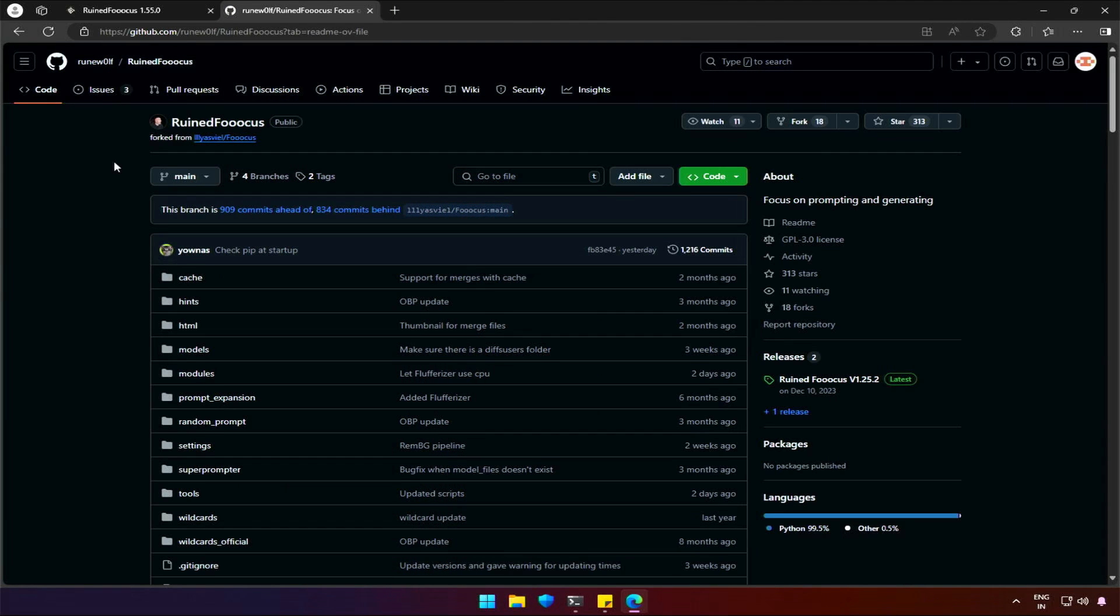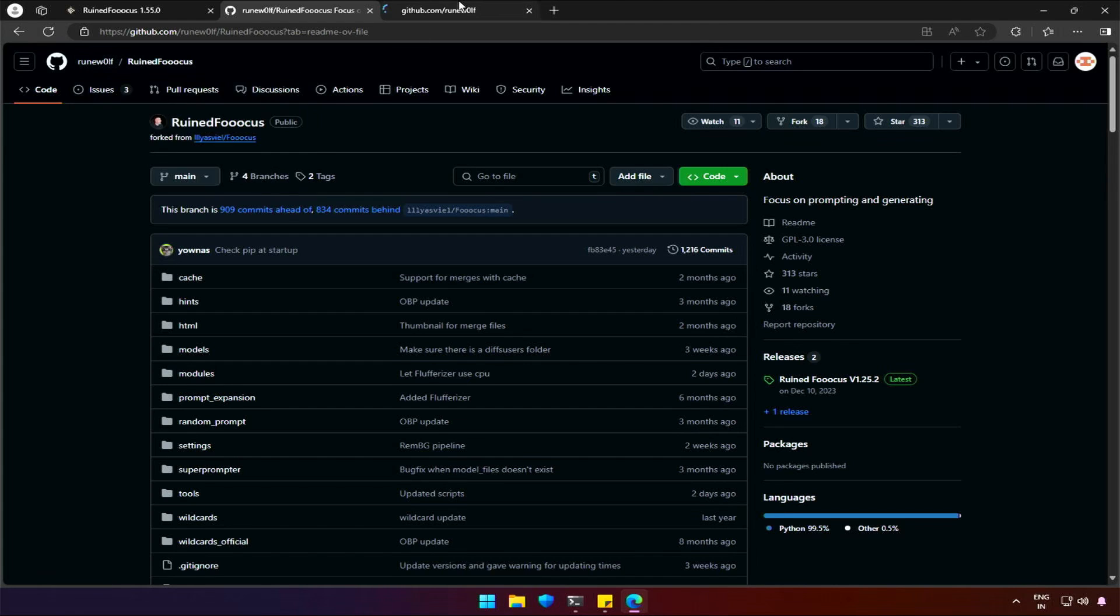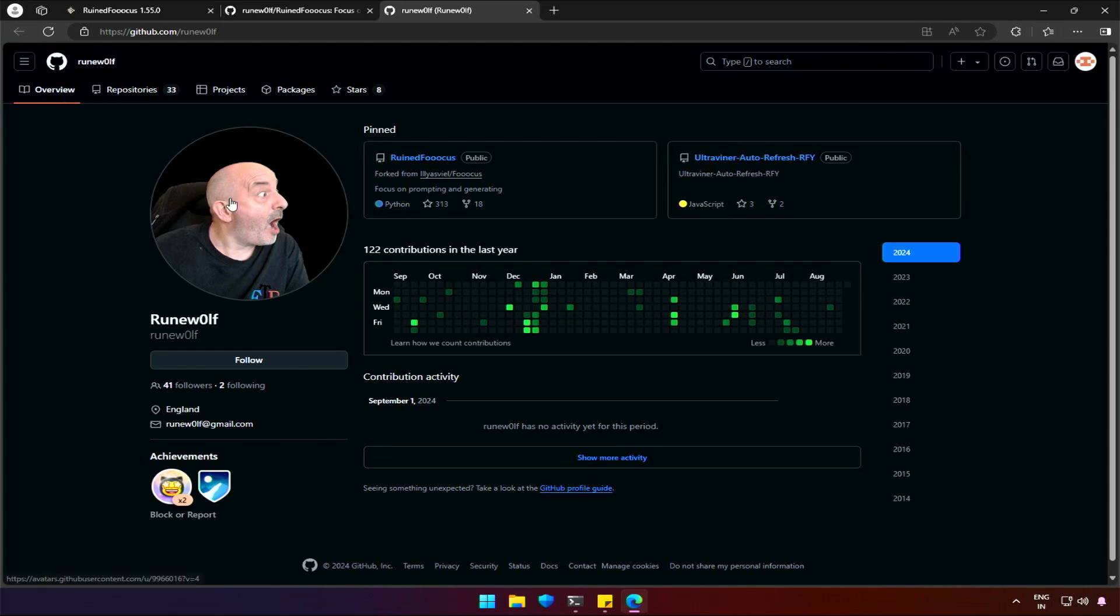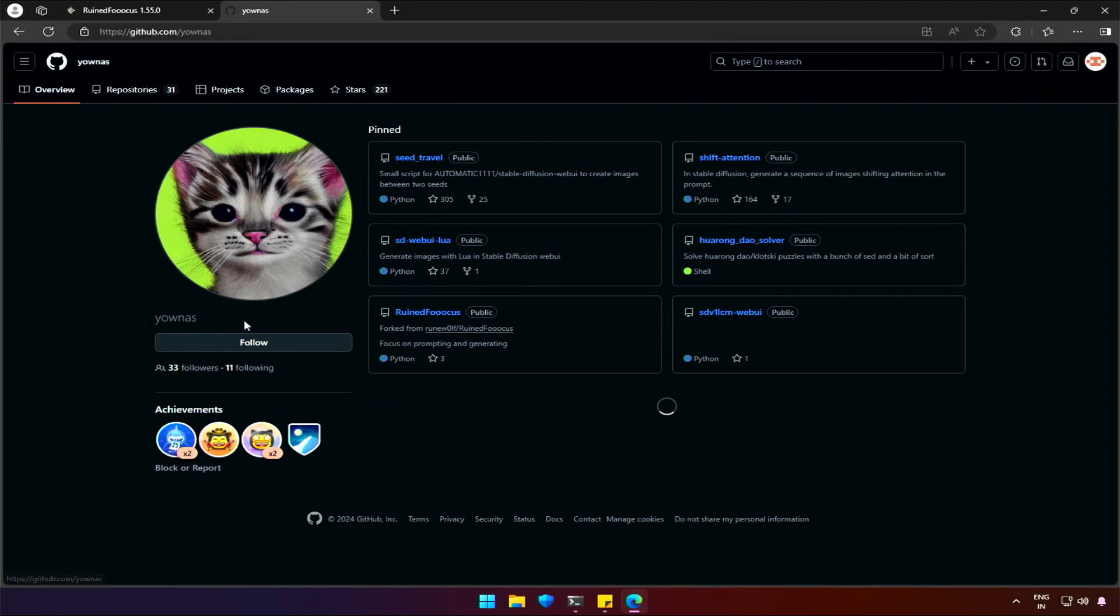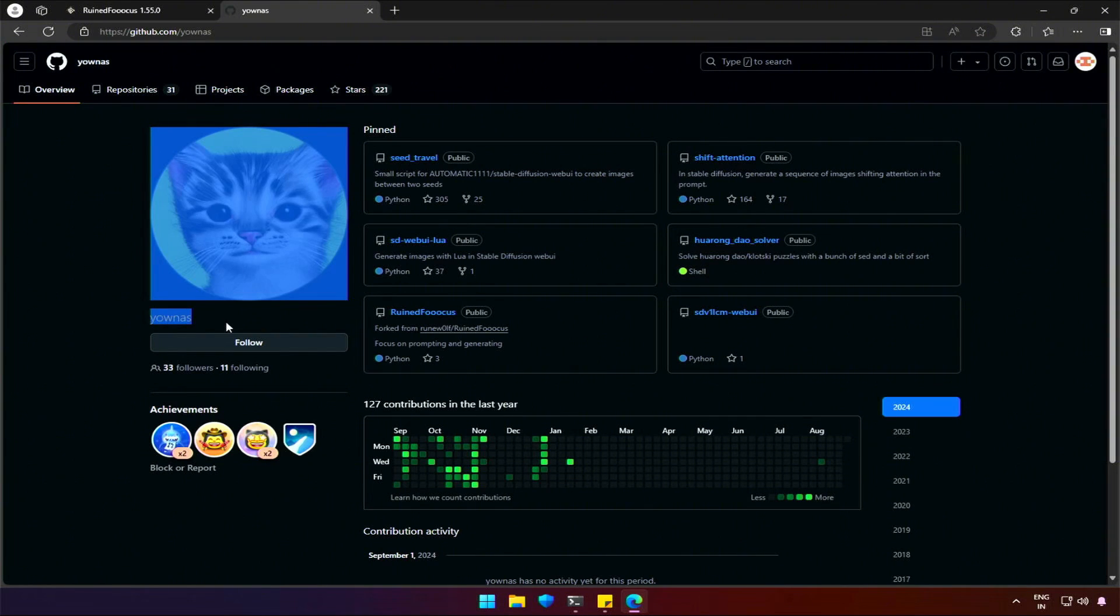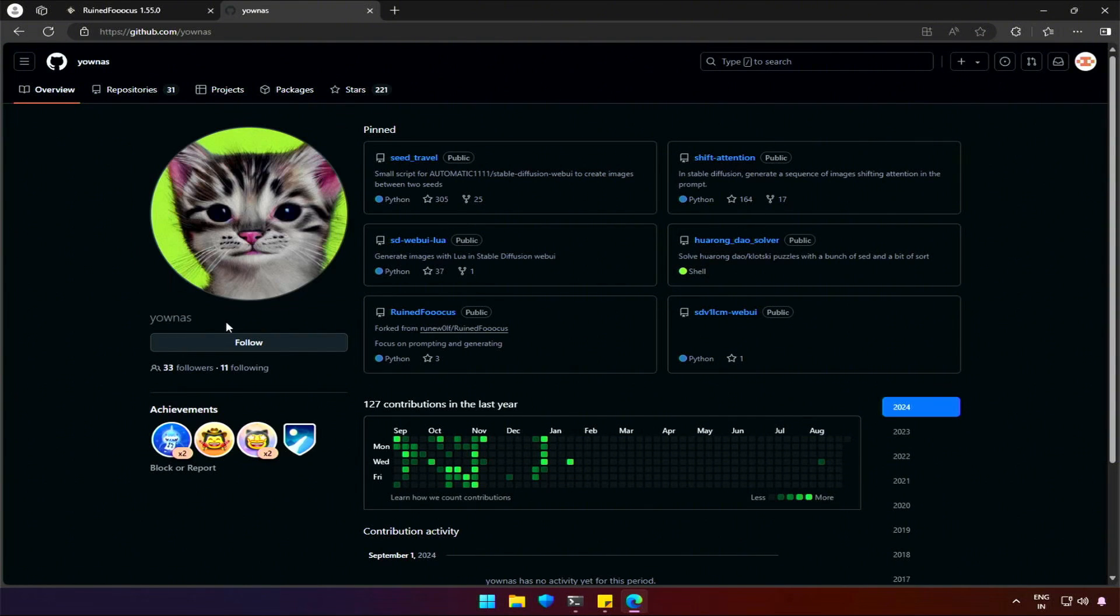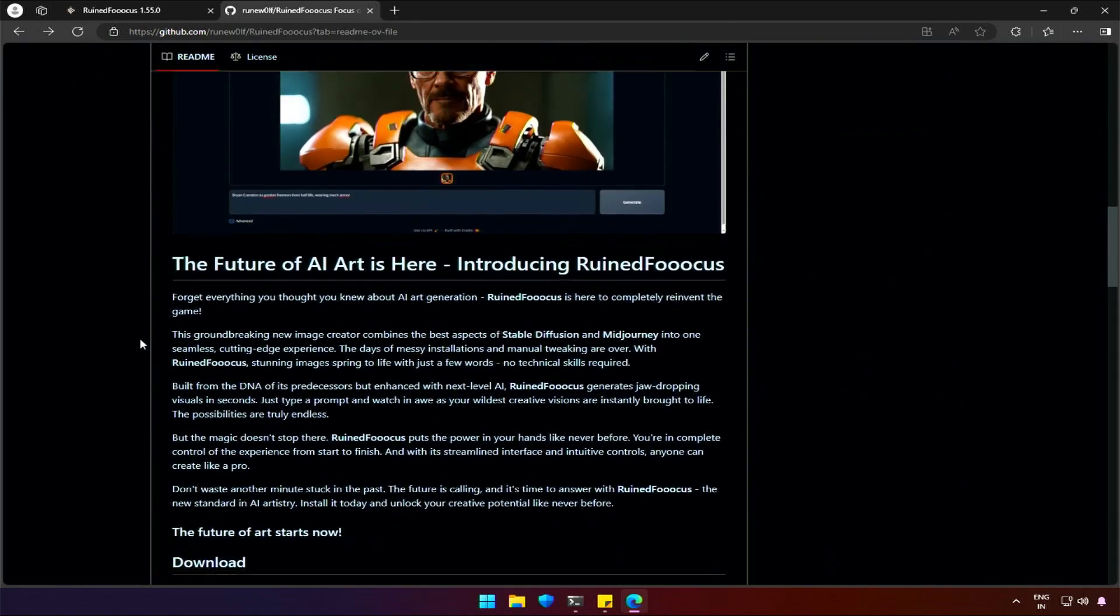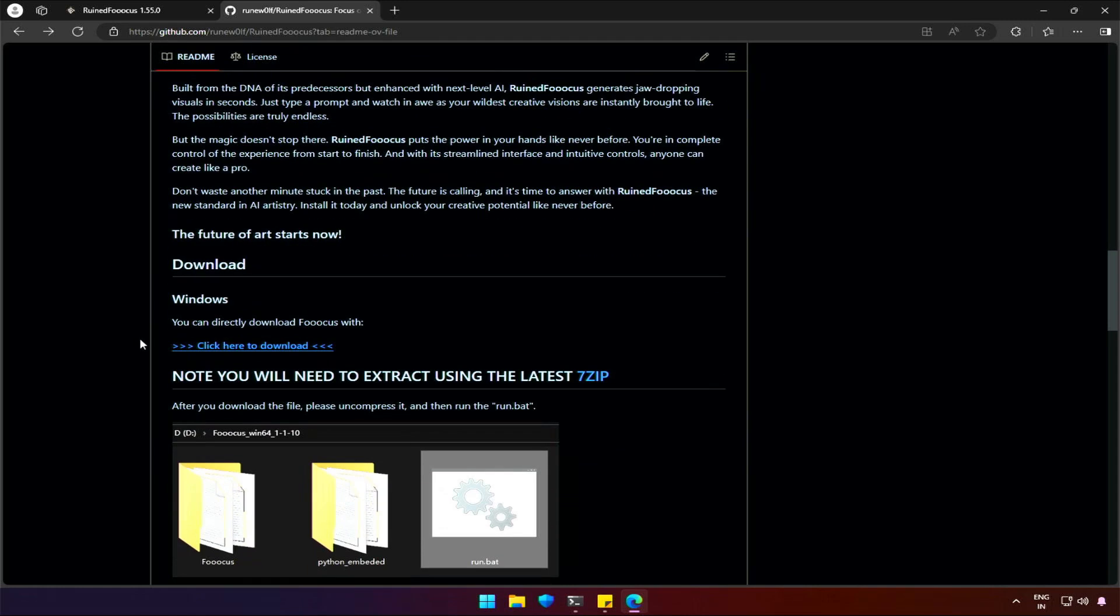The application ruined Foucus is available on the same platform as Foucus is, owned and maintained by this person. Also, this person, currently active and working on the application, answering, solving problems, and I am thankful for their efforts. The application page link will be shared in the description.